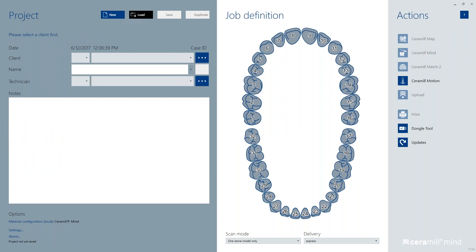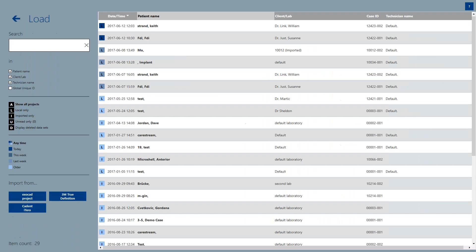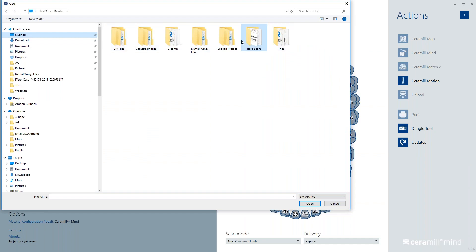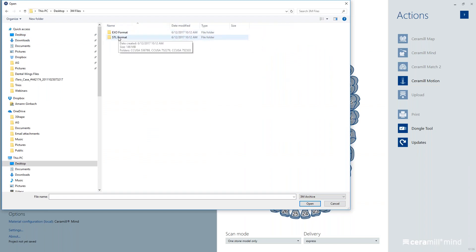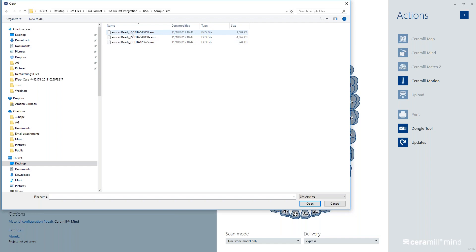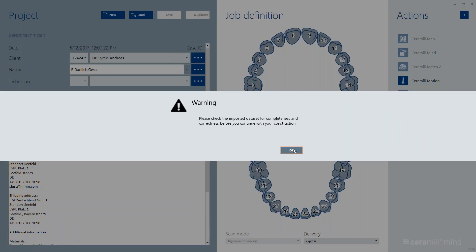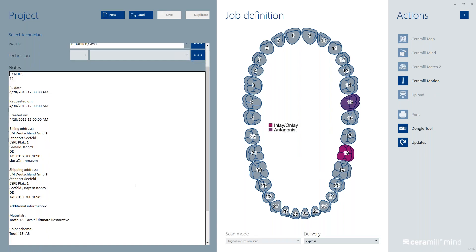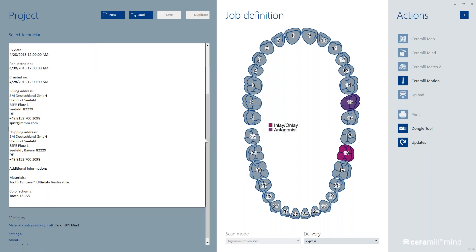We'll do a 3M — we're bringing a 3M in. I go back to Load, then 3M True Definition. I go back to my desktop — this is why I split these files up separately depending on what you're importing. I'm going to go into the 3M file. You see it has STL and EXO options. I'm going to go with the EXO because it contains all the data I was talking about earlier. You'll notice all the data is in here already typed, and I don't have to bring that in. Everything is standard and ready to go.